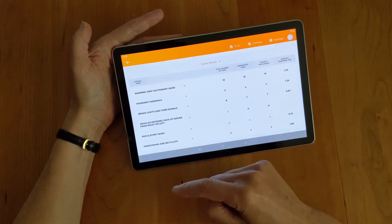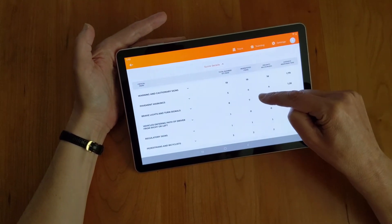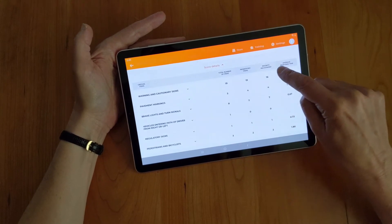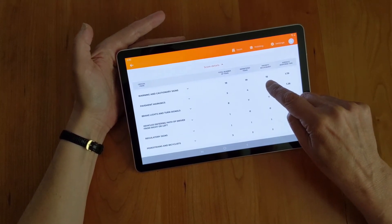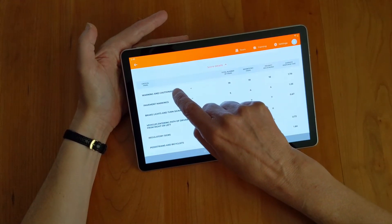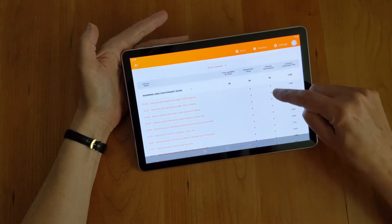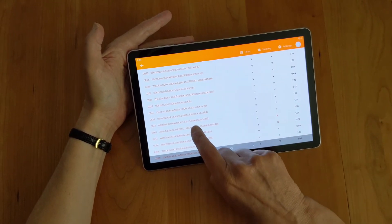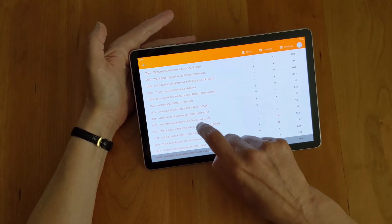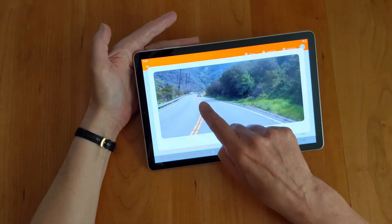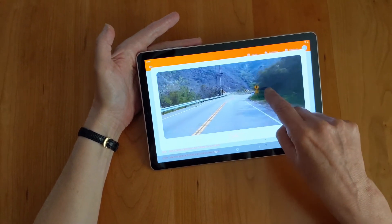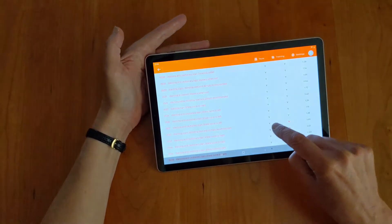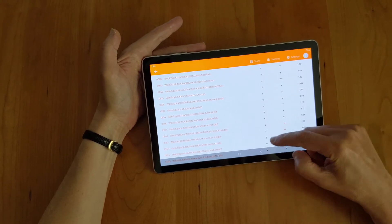In the score details, I can see whether I got all of the particular critical items. Out of a possible 19 warning and caution signs, I found all 19 of them. However, I didn't get them all in the correct priority. Scrolling through, a 'Y' tells me I got the item in the right priority, but there were two that I did not. Clicking on those lets me review that scene — it appears brake lights came on before the yellow caution signs, so I should have hit those first.